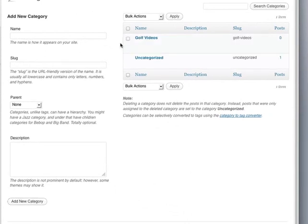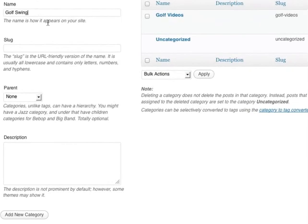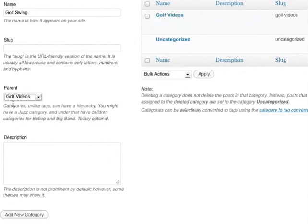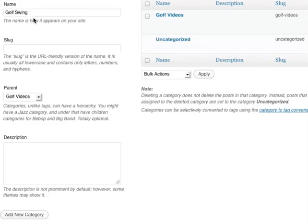Now if I want to add a subcategory under golf videos, I can simply enter it in. I'm going to use golf swing as a subcategory of golf videos and choose golf videos as a parent. So if I have any golf videos related to golf swing, they will fall under that, and I click add new category.